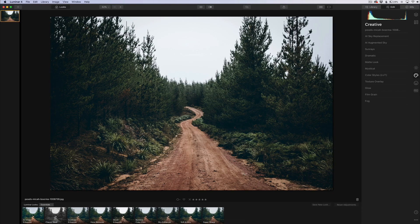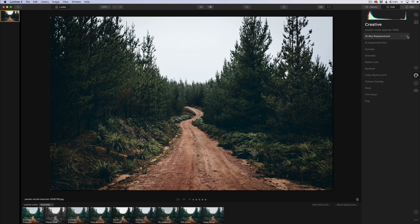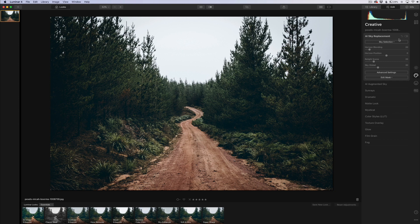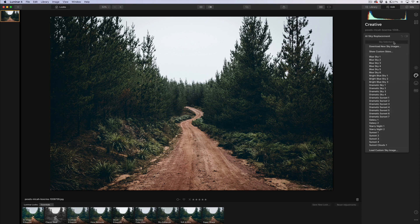We have the exact same image. We're going to go to their AI sky replacement. Now I would say that this sky replacement in Luminar 4, it obviously came first, but it was really setting the benchmark on doing sky replacements that are automated and it was very, very good.